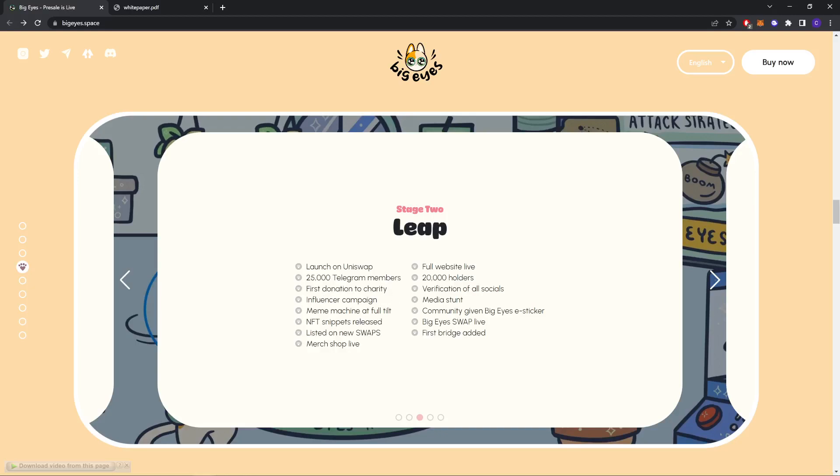Influencer campaign, meme machine at full tilt, NFT snippets, listed on new swaps, merch shop live, full website live, 20,000 holders, verification of social media stunt, community-driven Big Eyes TikTok, Big Eyes swap live, first bridge added.